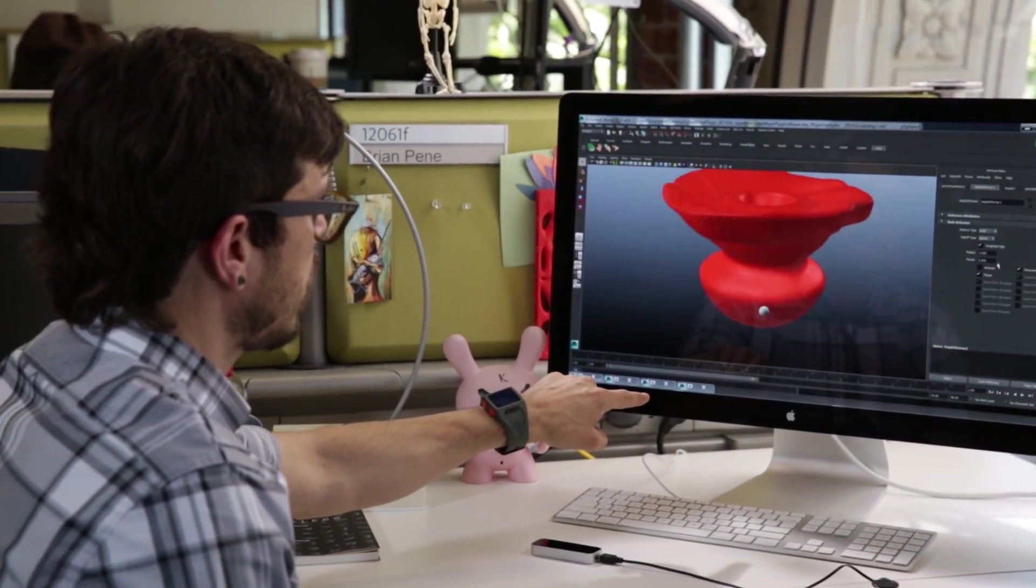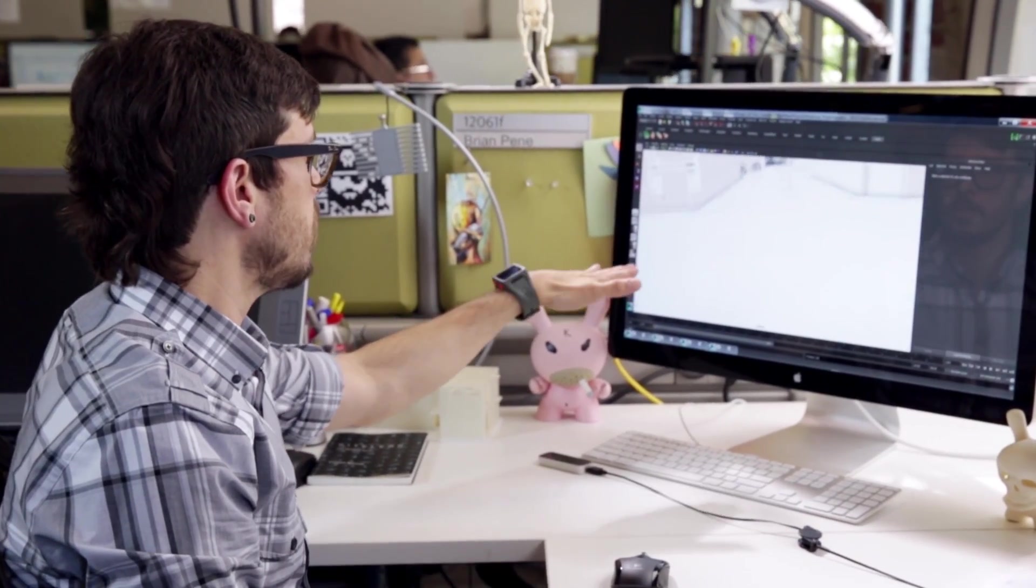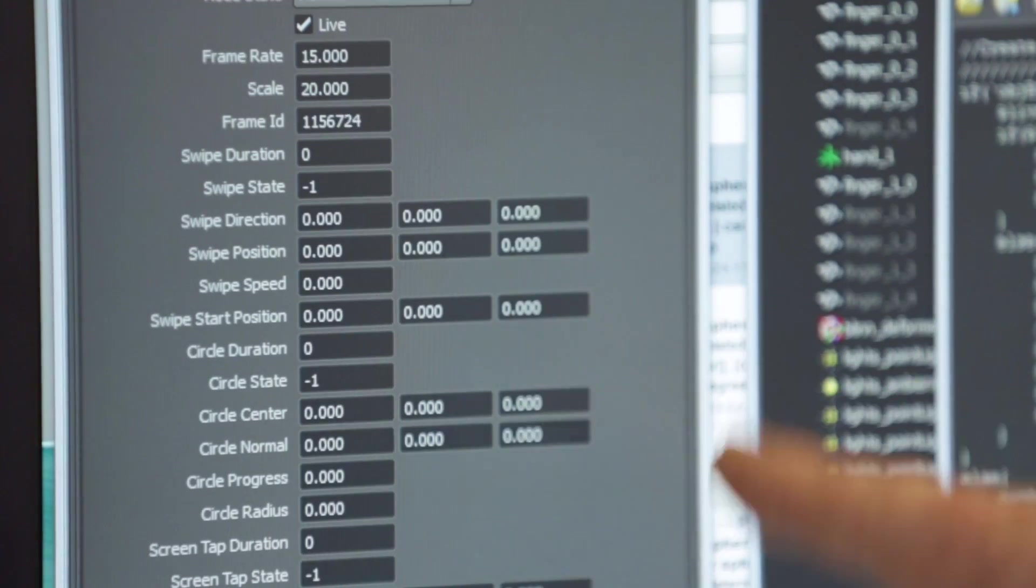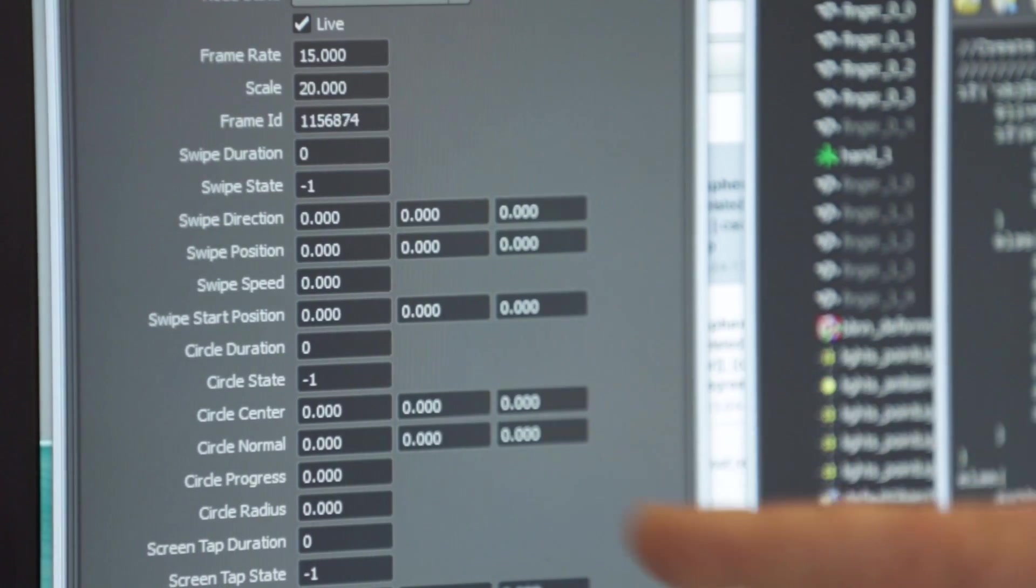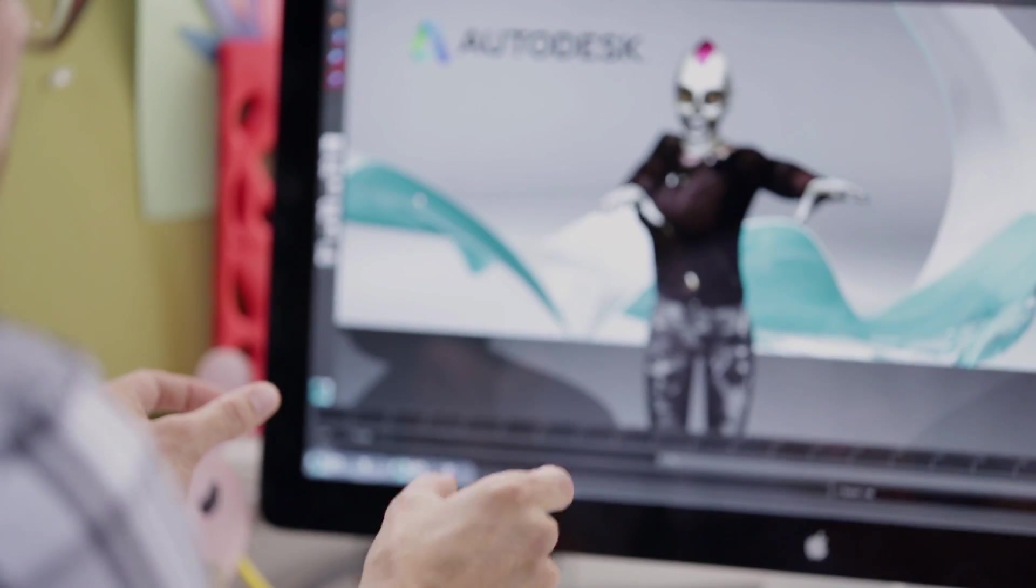What we did with our plugin is we hooked up the entire Leap SDK and wrapped it in Maya. Meaning that you can quite quickly script up very customized applications inside of Maya that directly interact with the Leap.